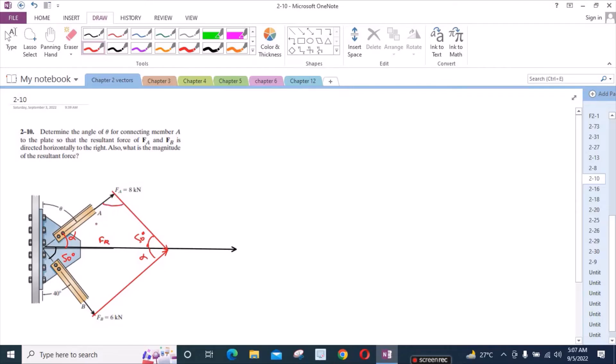Let's call this angle phi. This angle is also phi. And this is the projection of the force vector FB, and this is the projection of the force vector FA.